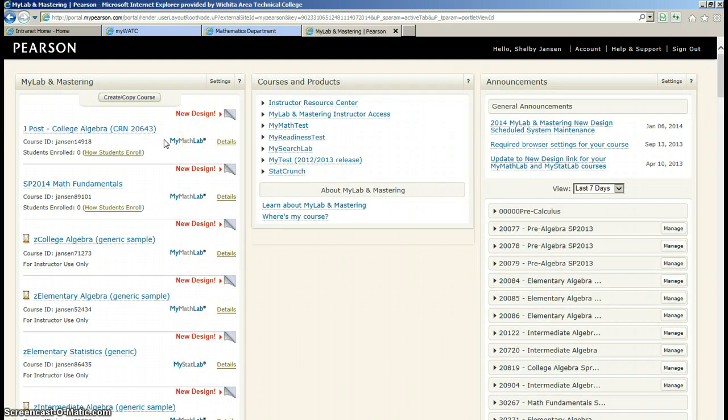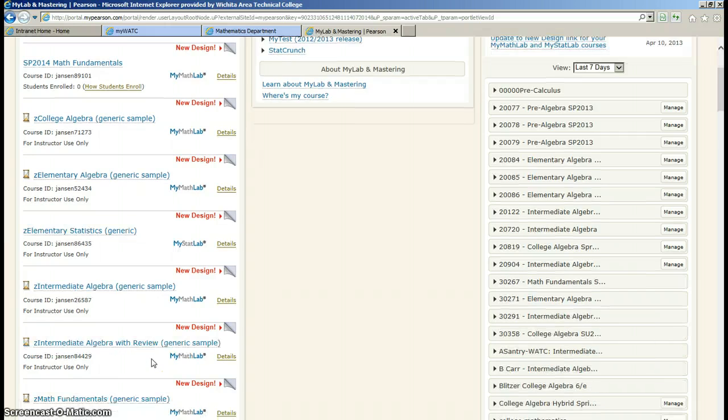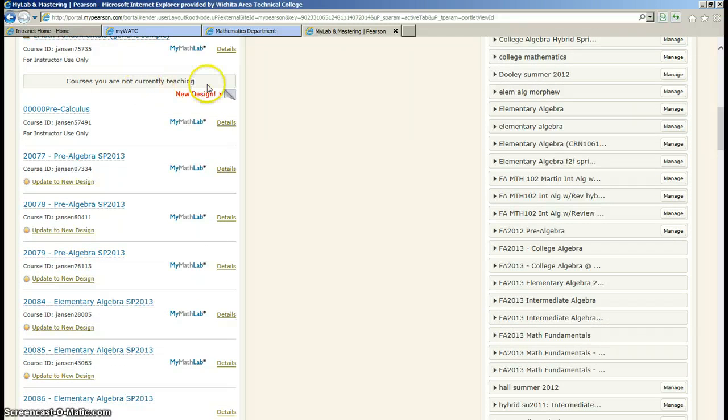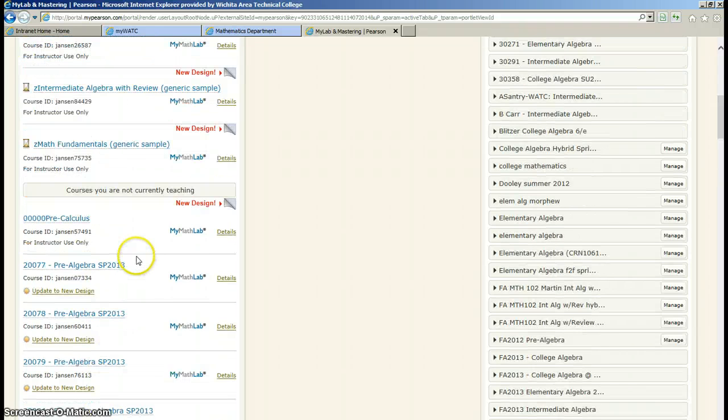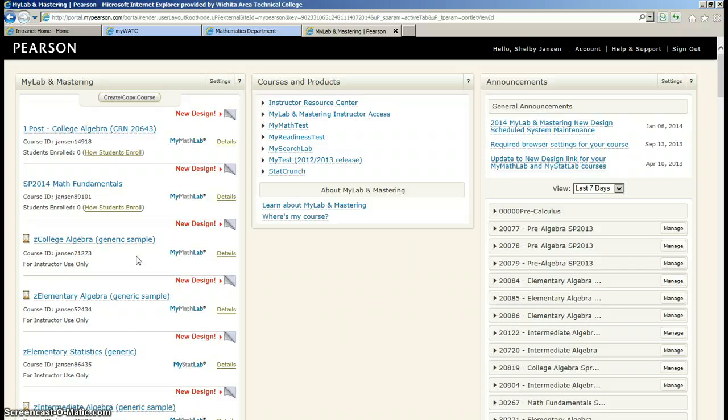If you've taught any courses in the past, then you will have courses listed on the left hand side. For courses that you are not currently teaching, you'll see those courses listed below. Anything above that is still live.